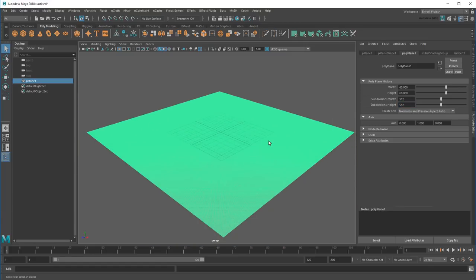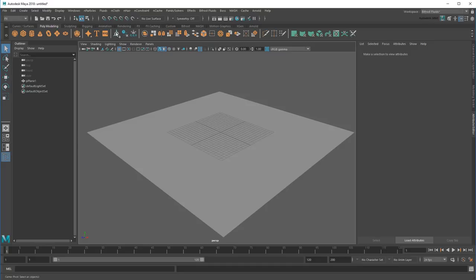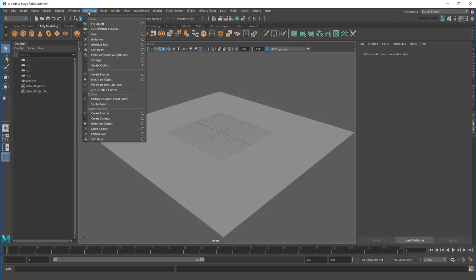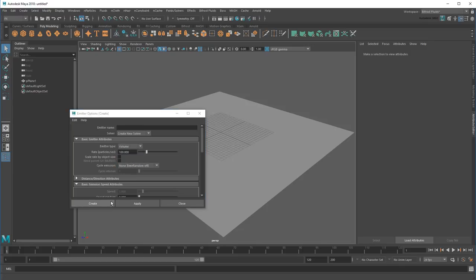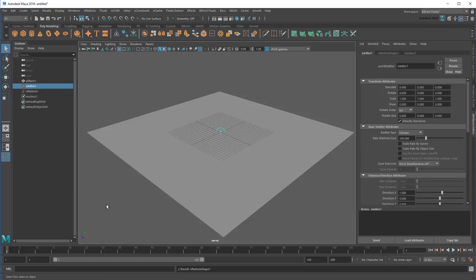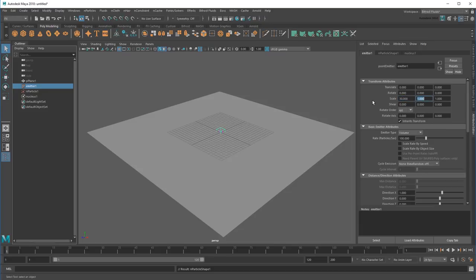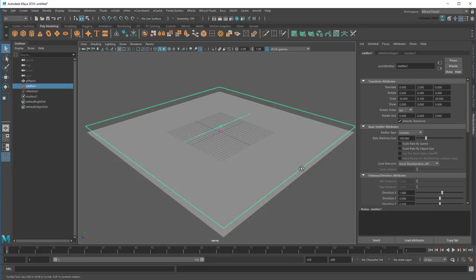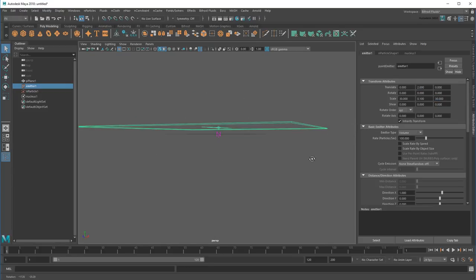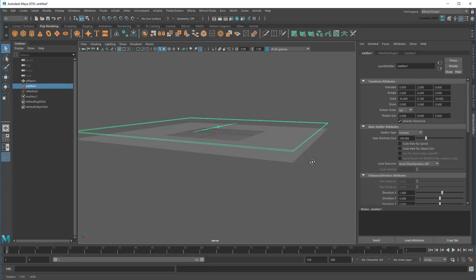Now the easiest way to simulate rain is with nParticles, so I'll just create a new emitter. Then I'll change the emitter type to volume, and scale it to the size of the plane to create my cloud. Next, I'll translate my cloud above the plane, but not too high – no need to waste time waiting for the particles to fall very far.